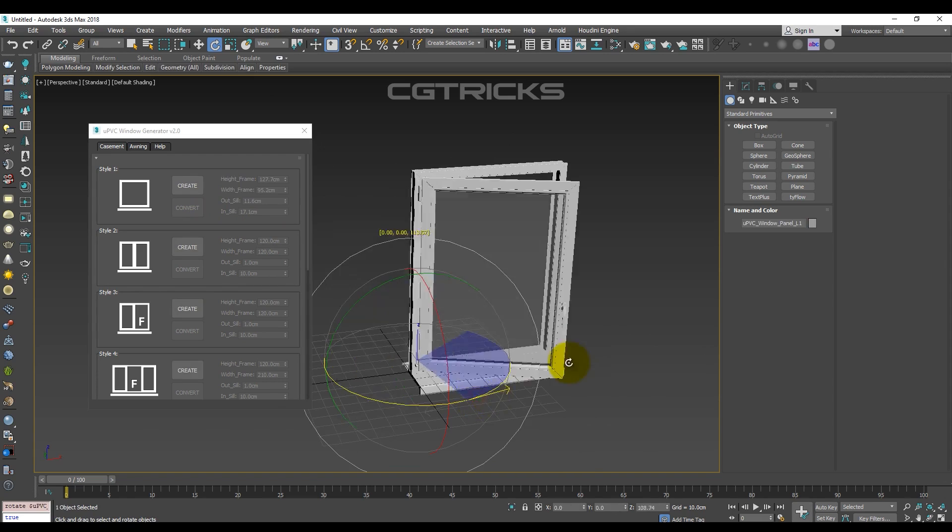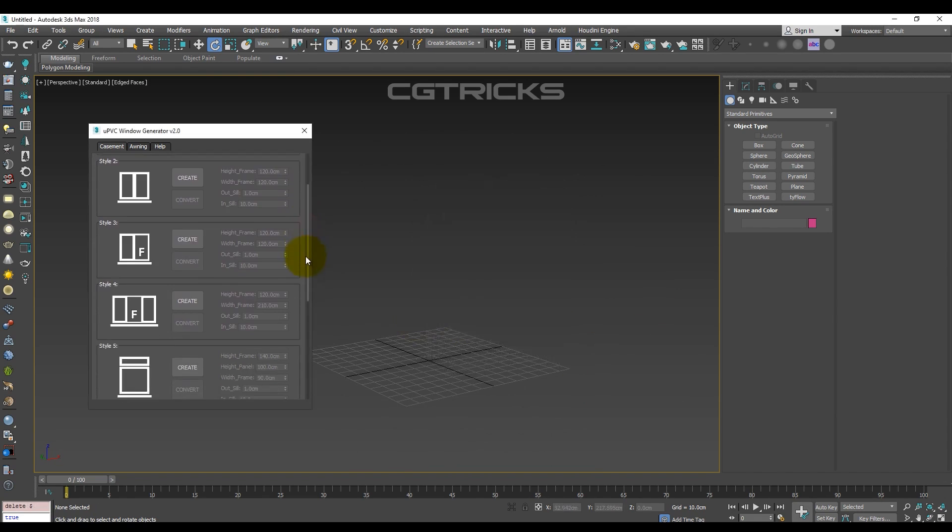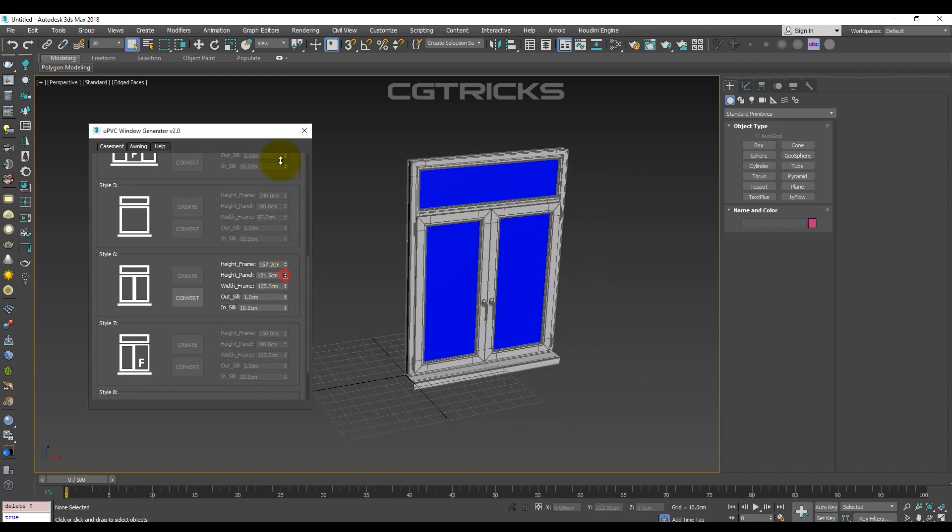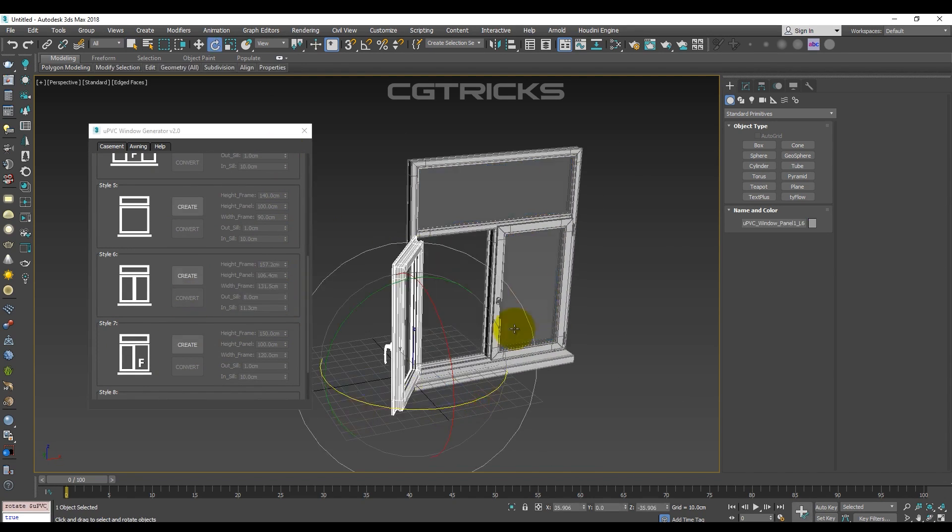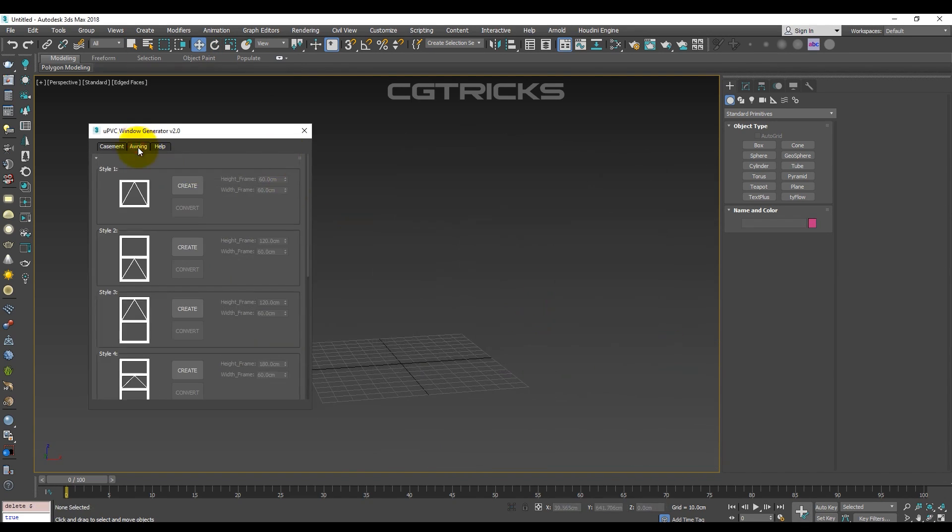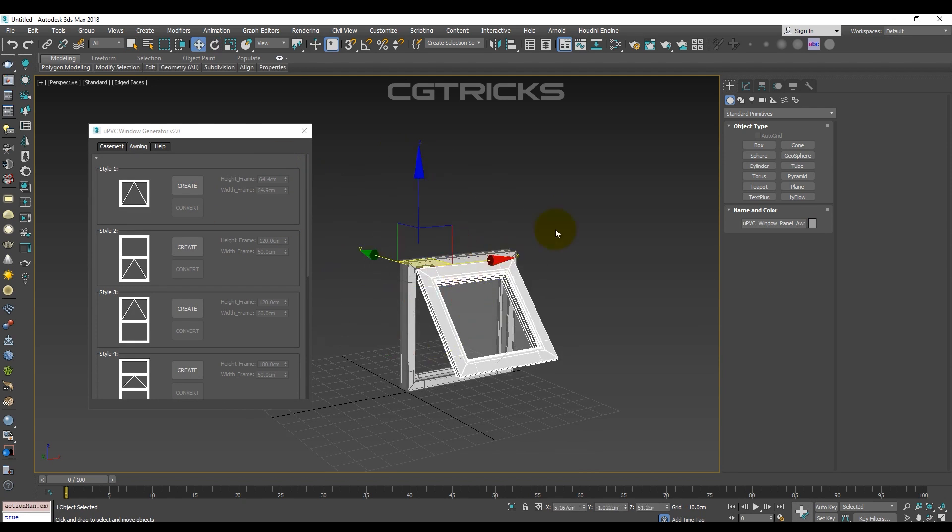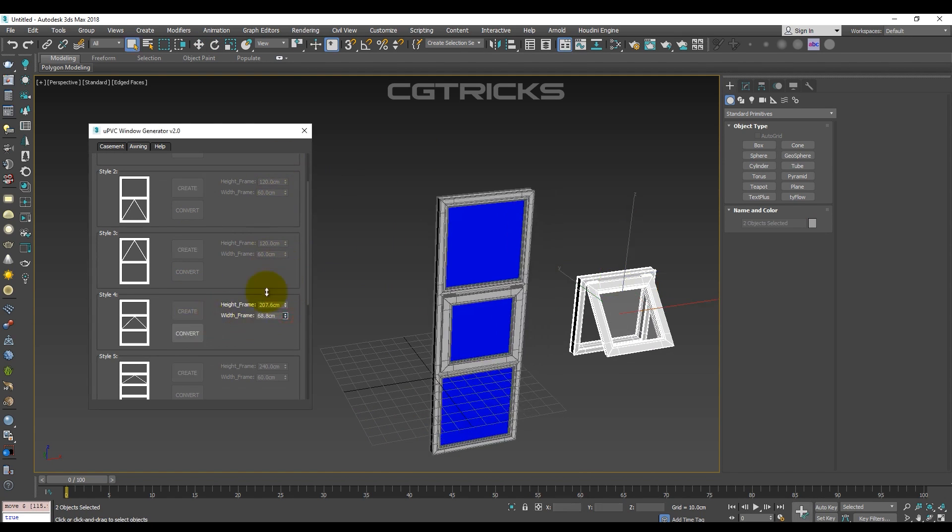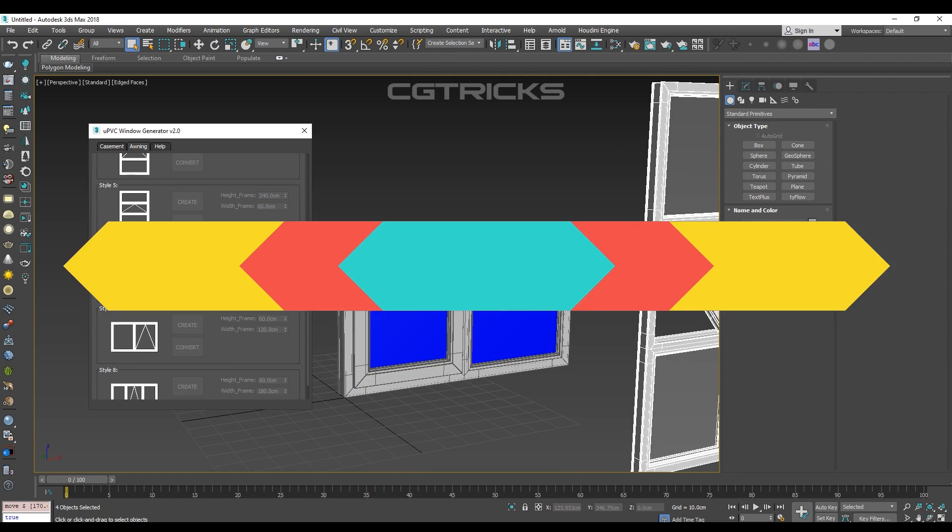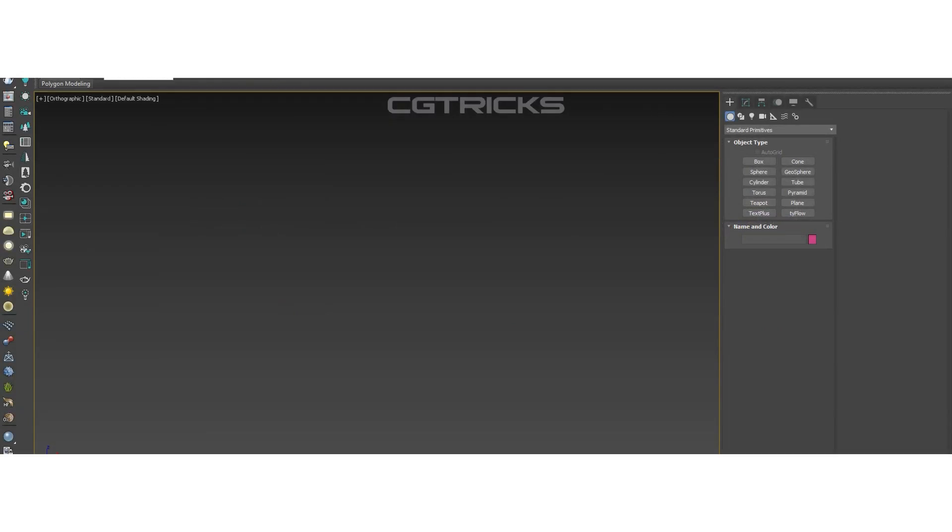It features eight casements and eight awnings and new PVC windows ready to use. And the good thing is, these assets are already set up to be easily resized and animated.